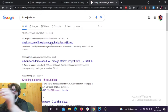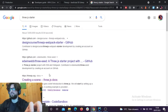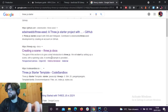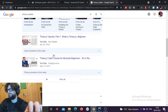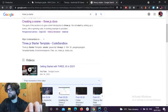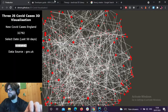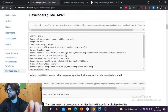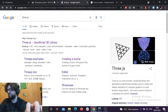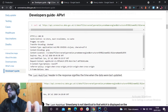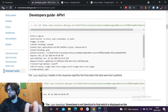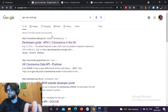I decided not to use React for this. It is actually pretty good to use React Three Fiber or something, but I just wanted to use raw ThreeJS for this.